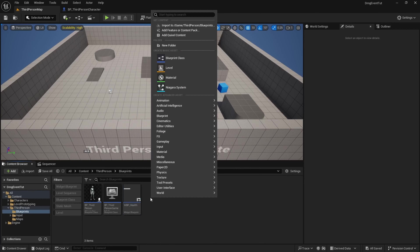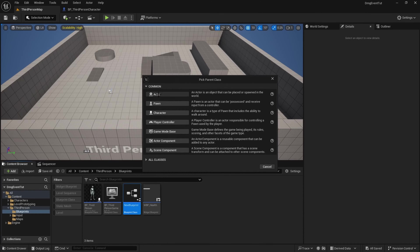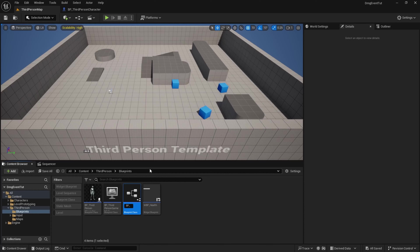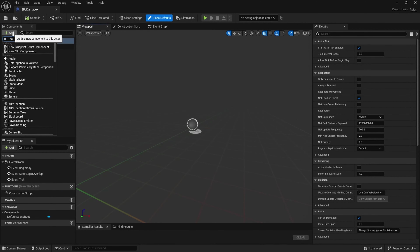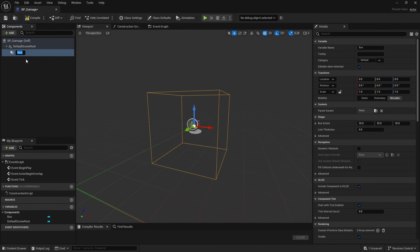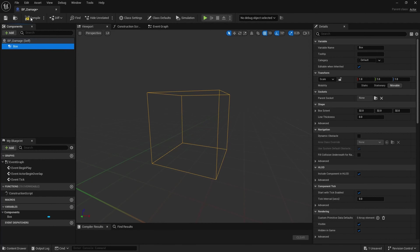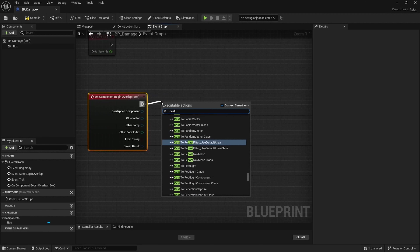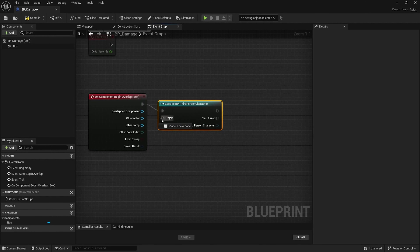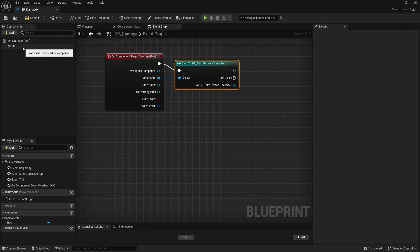One last blueprint to create is an actor called damage. Double click that, we're going to add a box collision. Take this box collision and drag it up to the default scene root so that it becomes the new root. Compile and save. Now we want: when the third person character steps over this box the character takes damage, so right click, add event on component begin overlap. Cast to the third person character — the object will be other actor.